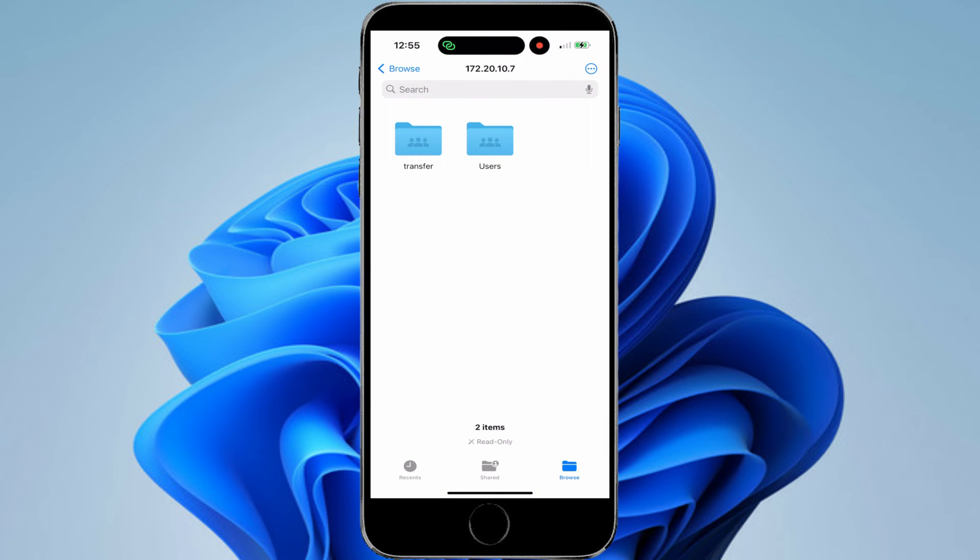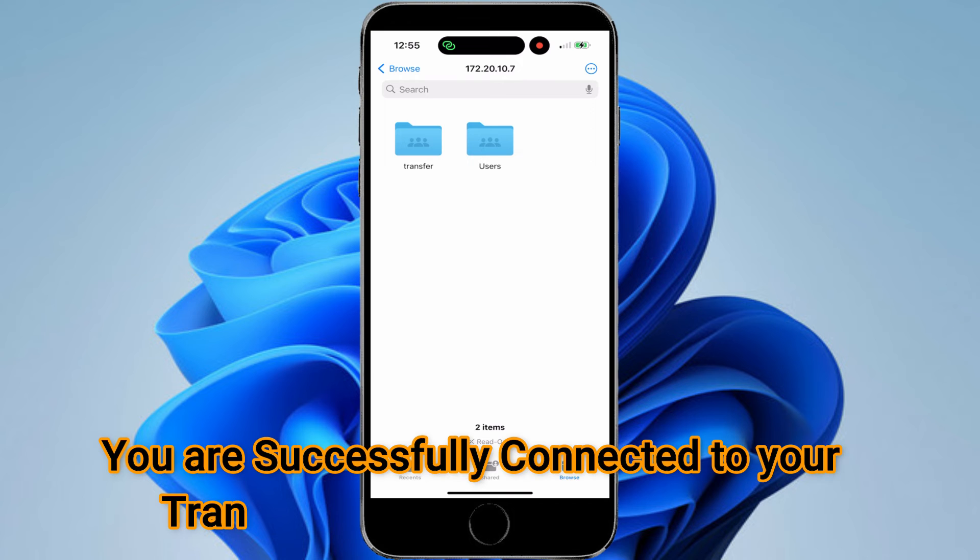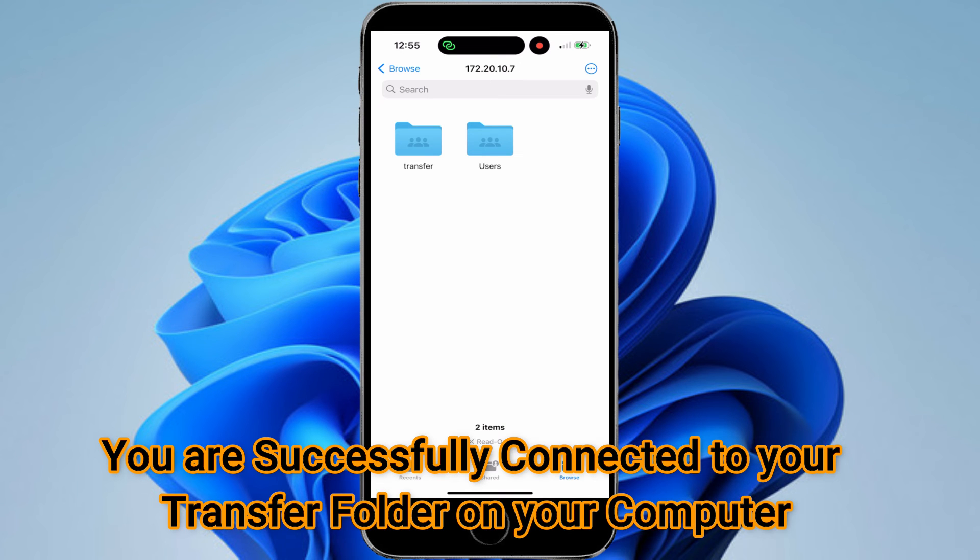And boom, we are right into our Transfer folder. It's exactly the same as the computer. Click on the Transfer folder.